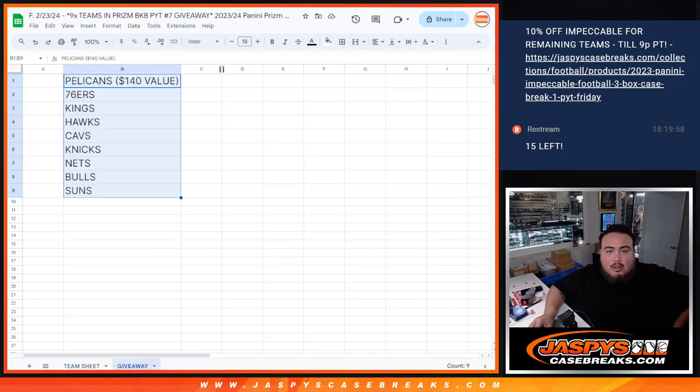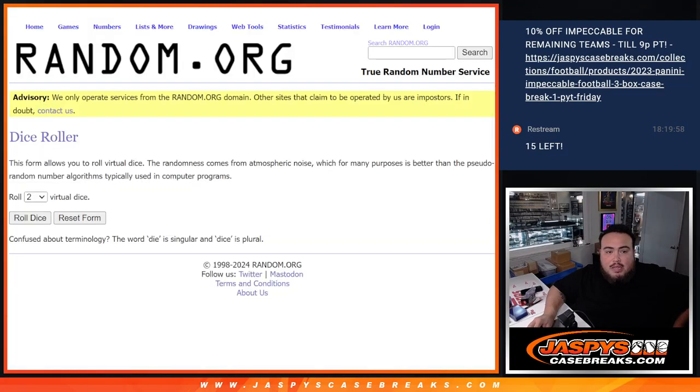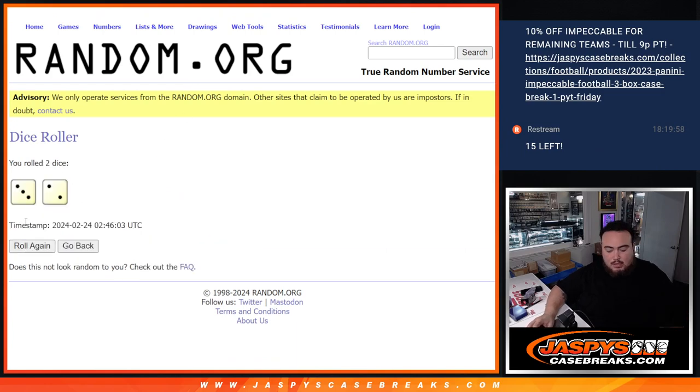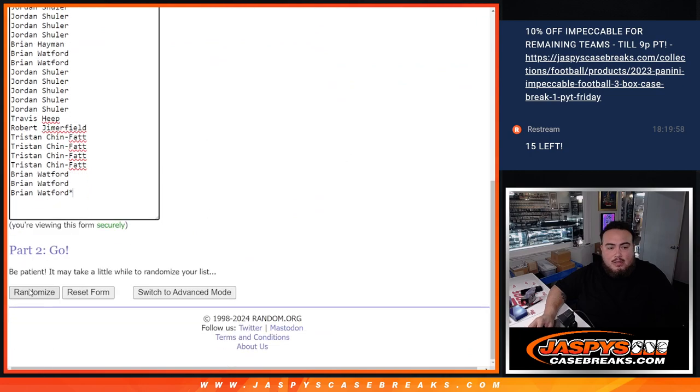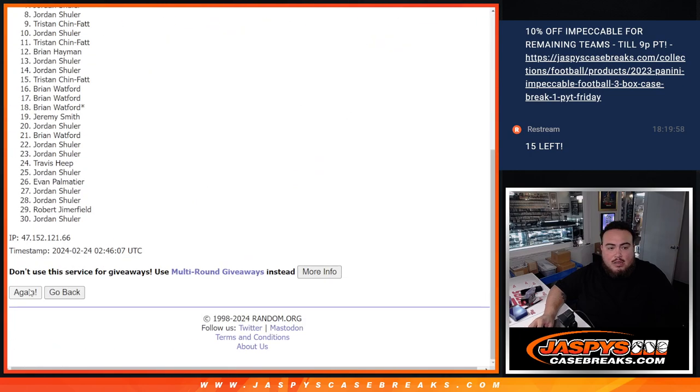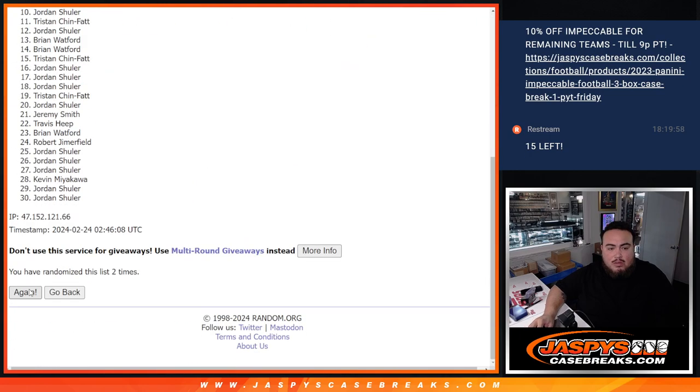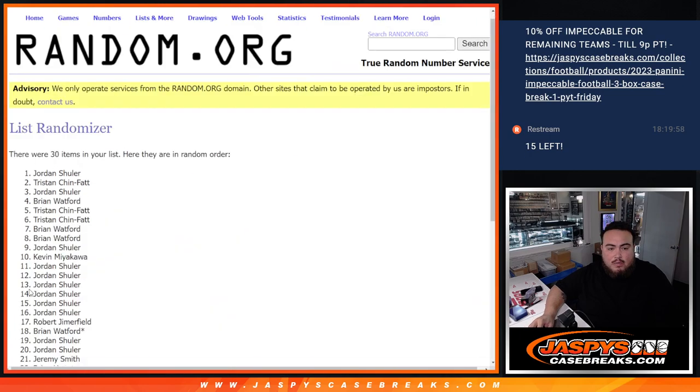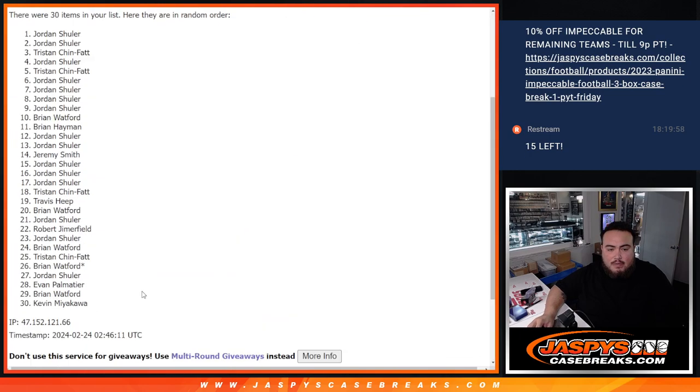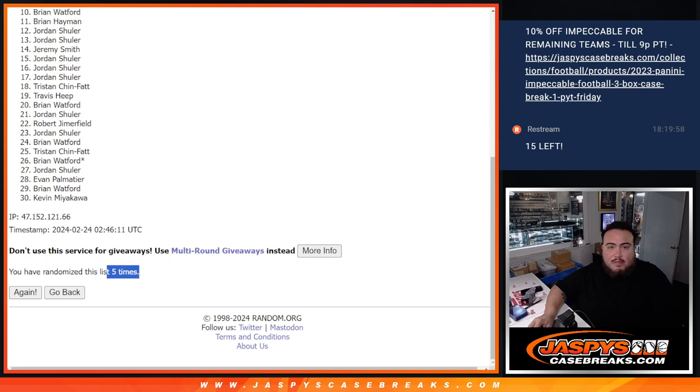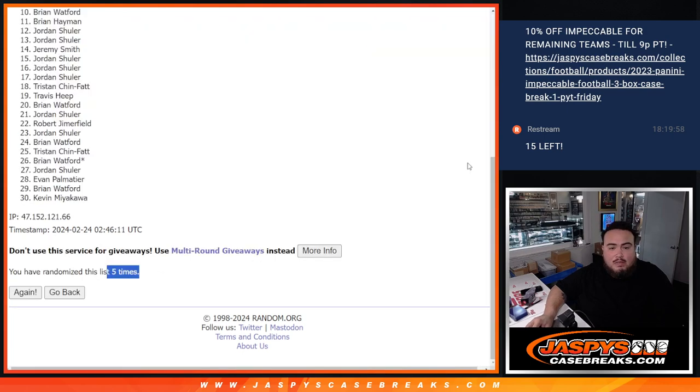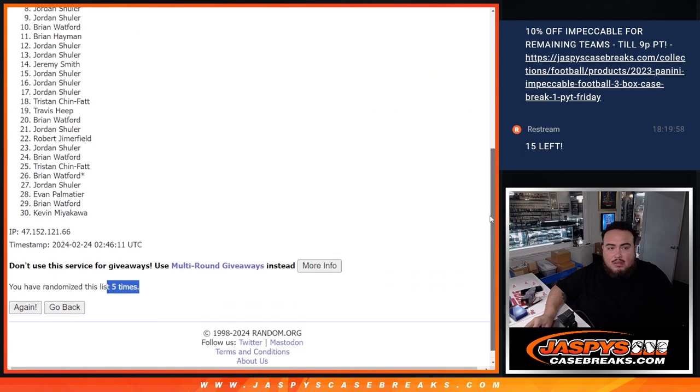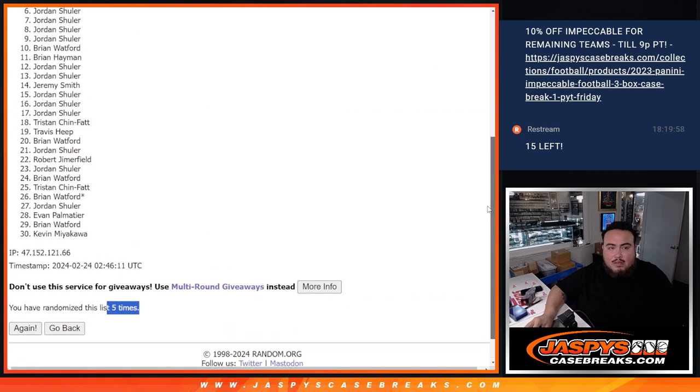So there you go, top names there. Roll it, three and a two, five times. One, two, three, four, five. Five times. Three, two, five.